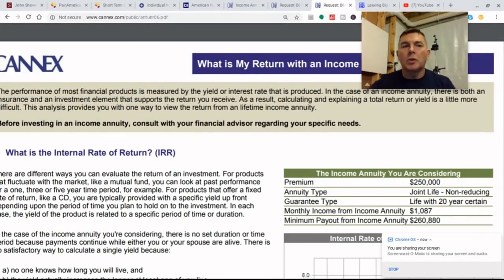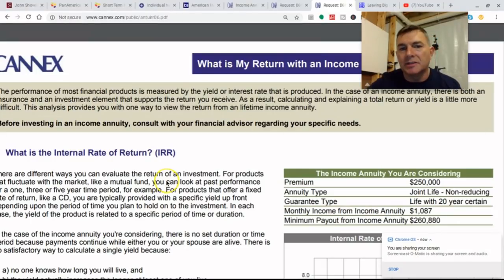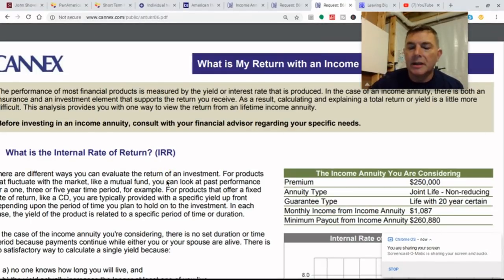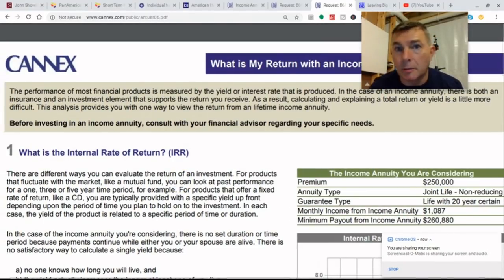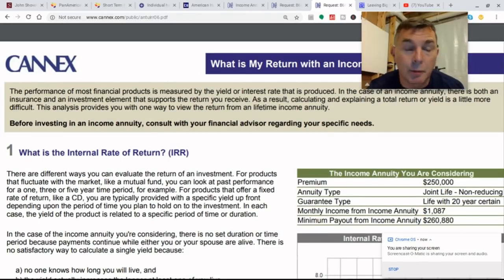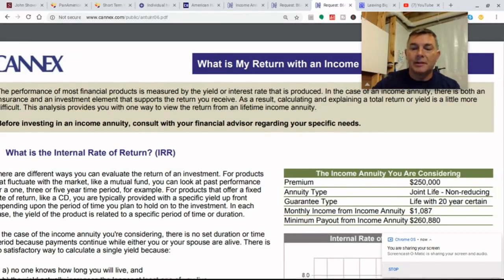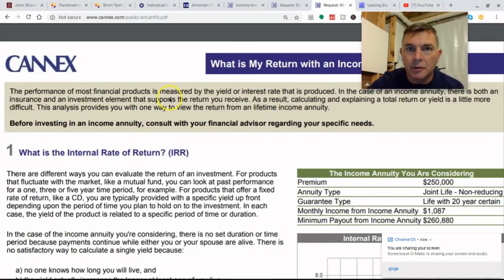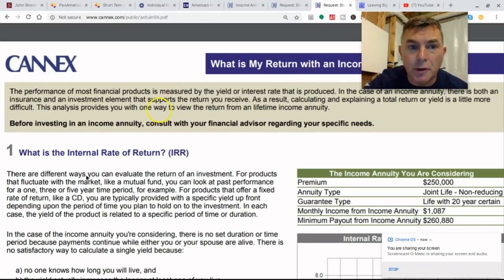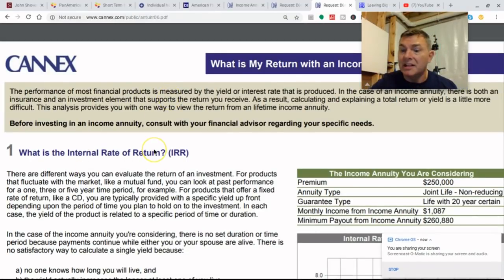There are two things going on here that you have to understand. You're getting principal returned and you're getting income as well. That's why it's a little bit different to look at than just a straight interest rate on a bond or a CD.